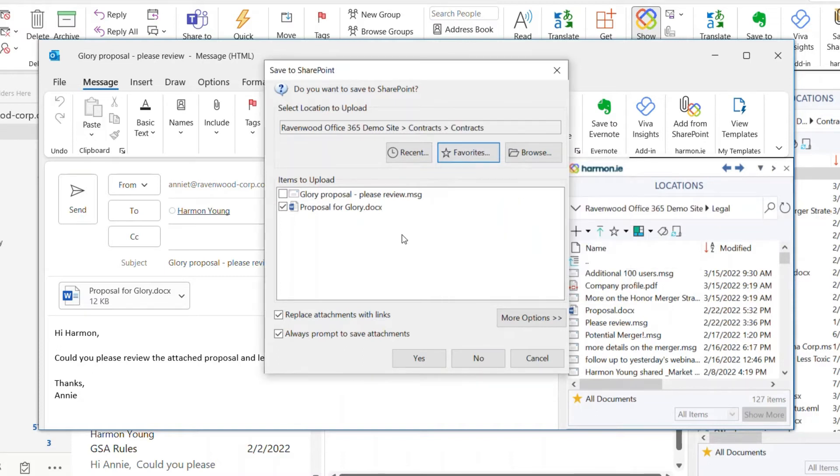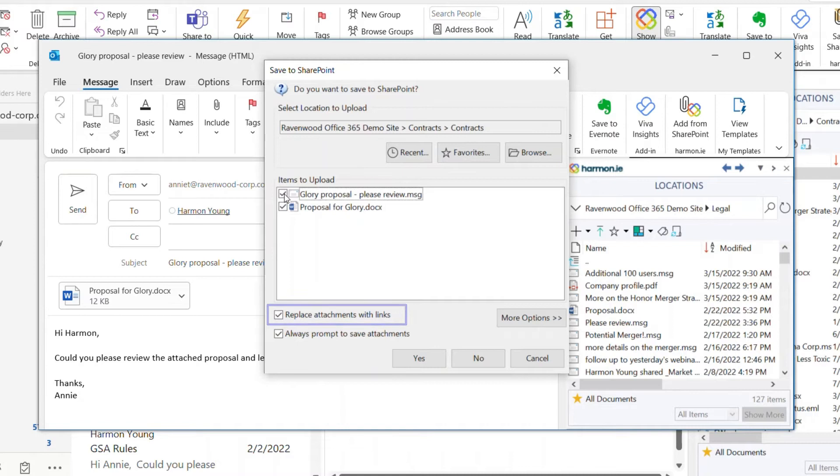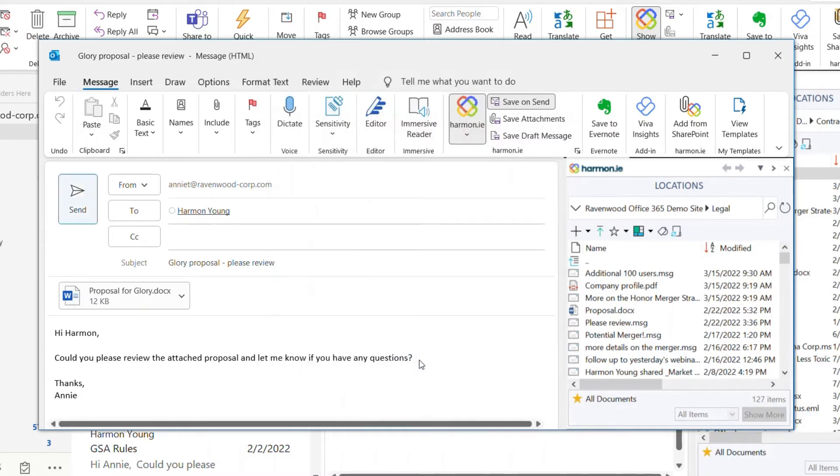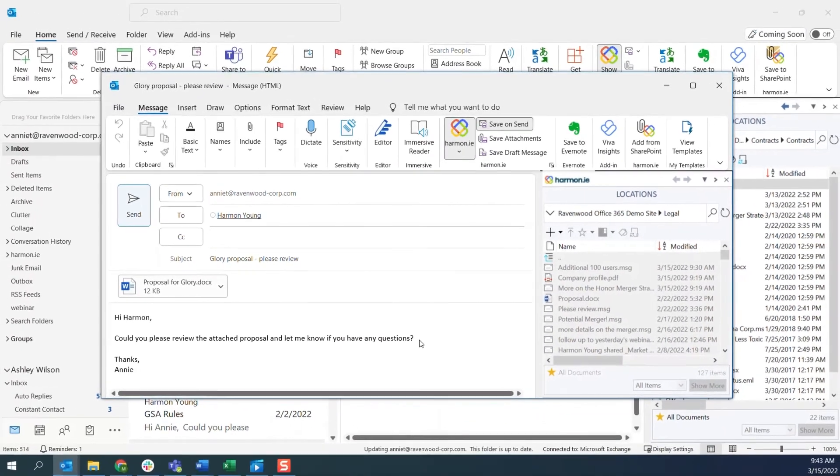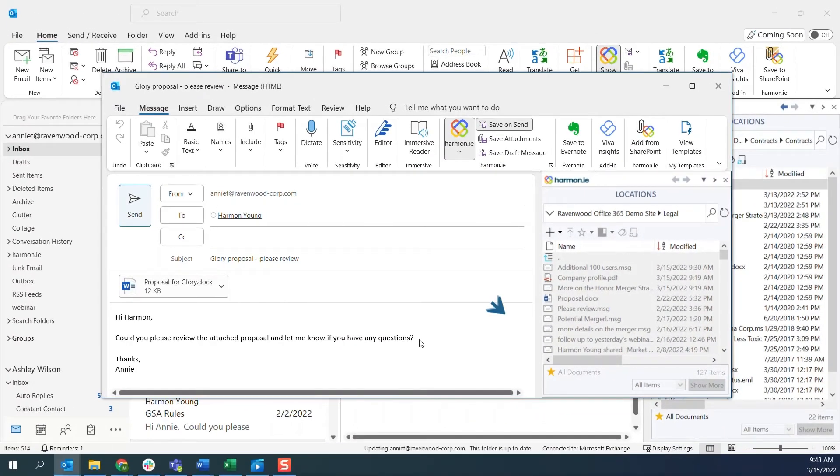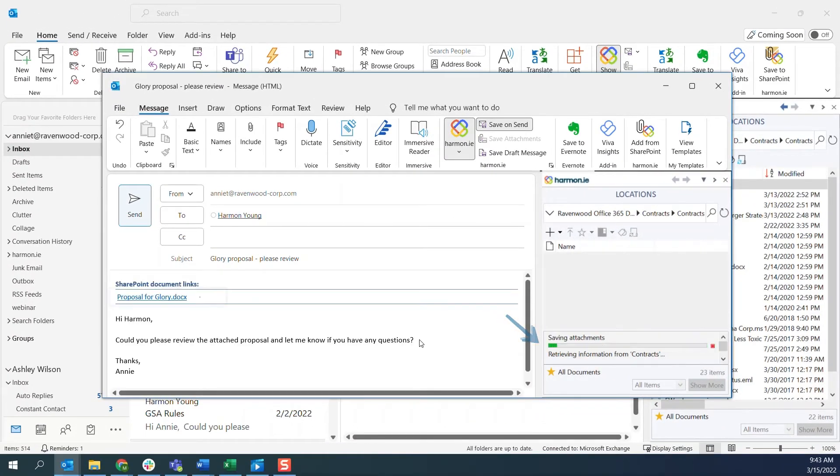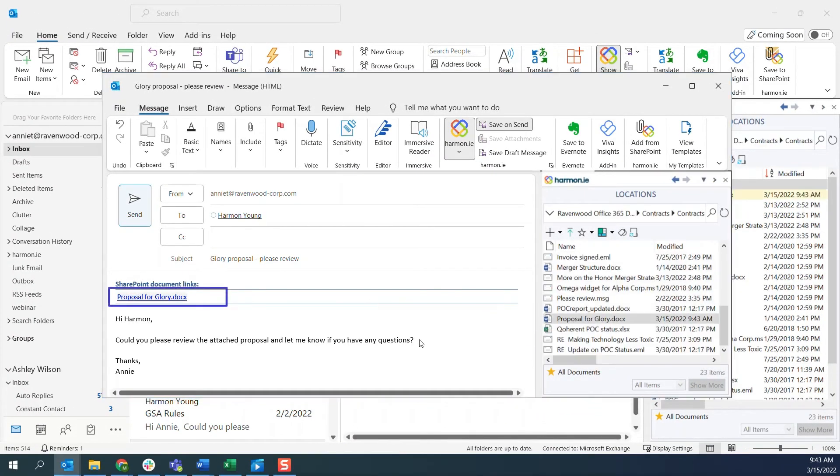I select the email message to upload it to. By default, email attachments are replaced with SharePoint links. The email and attachment are uploaded, and I can see that the attachment is replaced with a link.